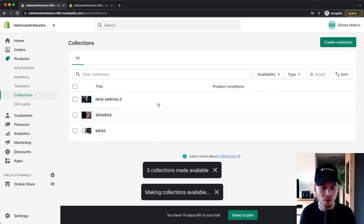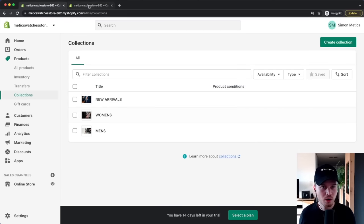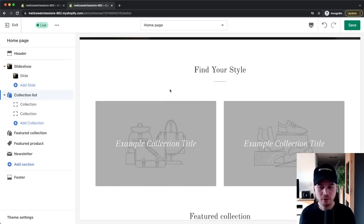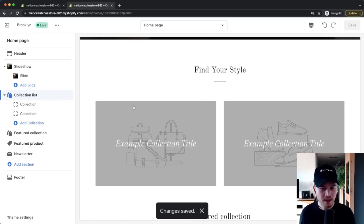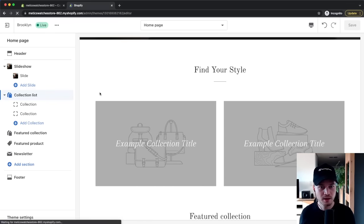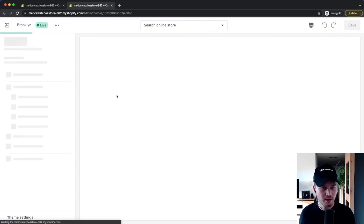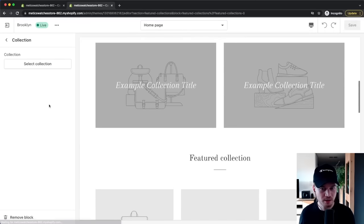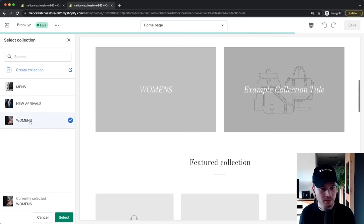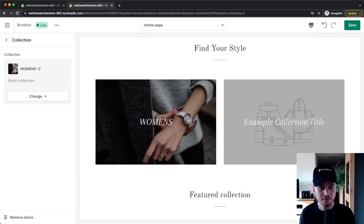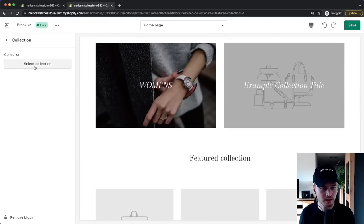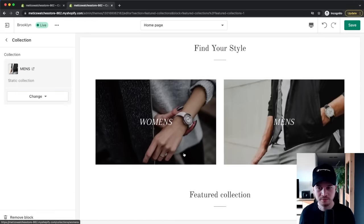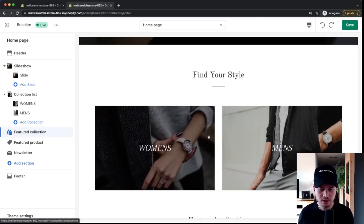Go back to the store editor and save the page so your changes aren't lost, then reload the page so everything updates. Now go to the collection list section, click Select Collection, and choose the Women's collection for the first slot and the Men's collection for the second. We're now featuring these two collections on our homepage.